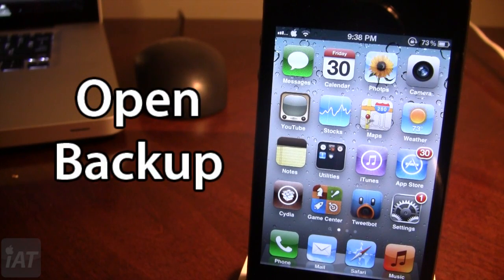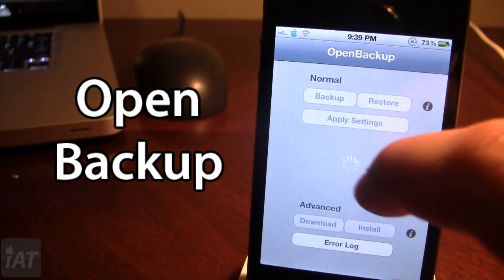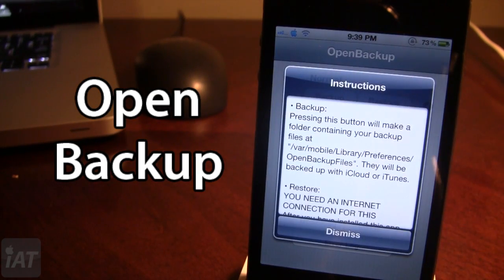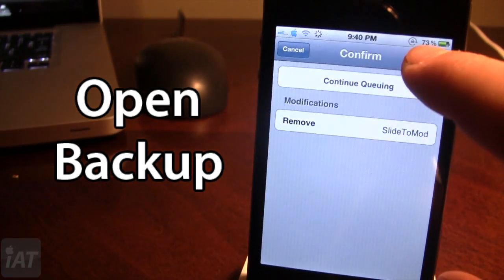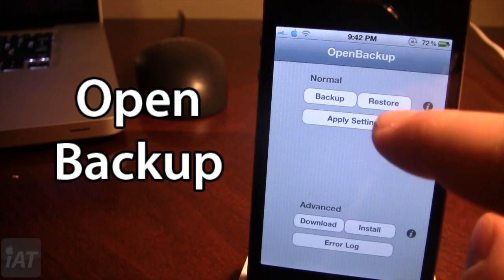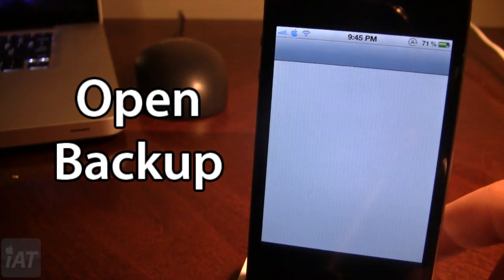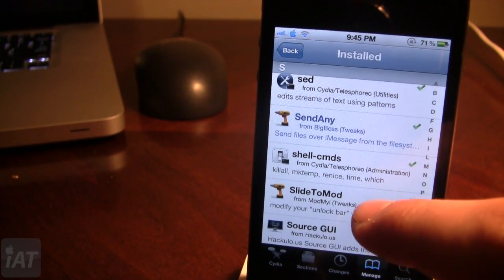The next Cydia tweak is called Open Backup, which allows you to back up all your Cydia tweaks for when you upgrade your firmware or restore your device. You can open it and click Backup to back up all your tweaks. It saves a file in Preferences > Open Backup Files. To demonstrate: if I delete Slide to Mod, a free Cydia tweak, after a respring it is gone. But if I open Open Backup and restore, then open Cydia, Slide to Mod appears at the bottom and is automatically restored to the device.